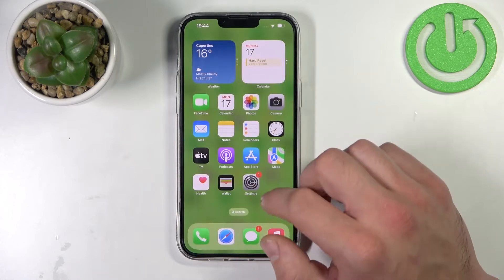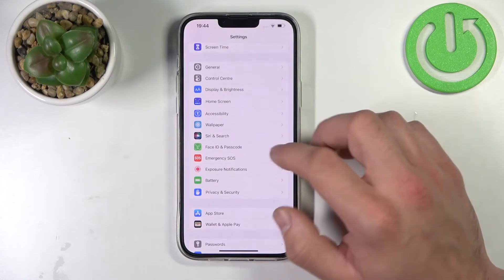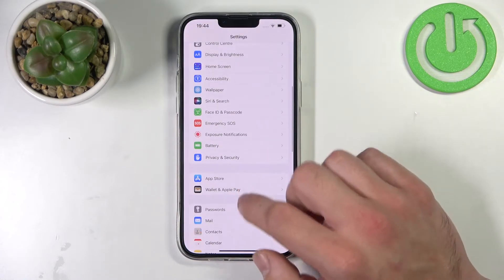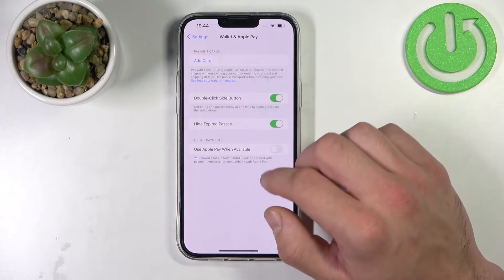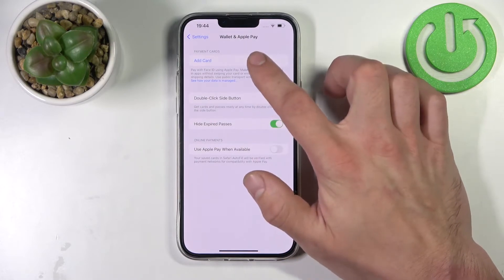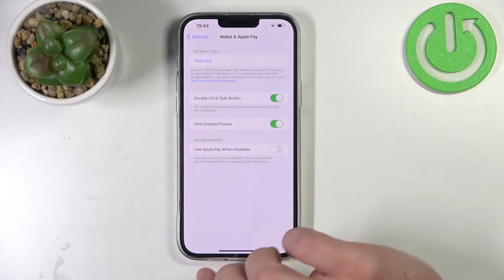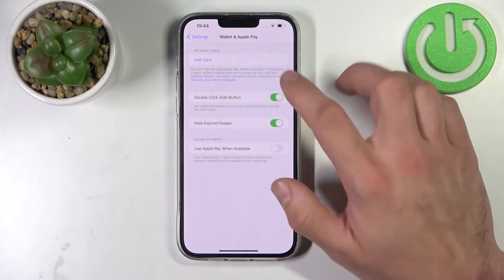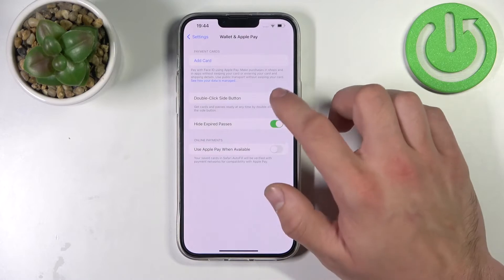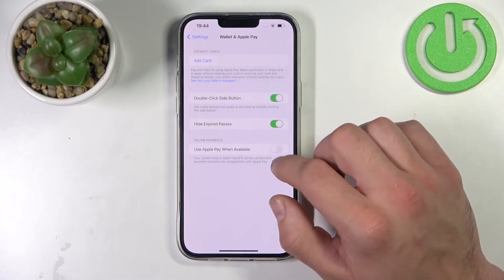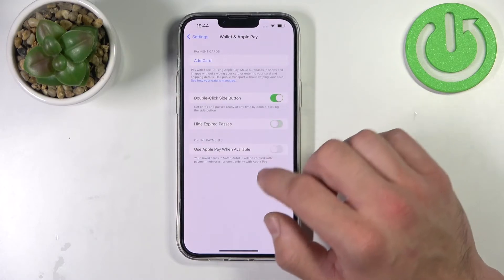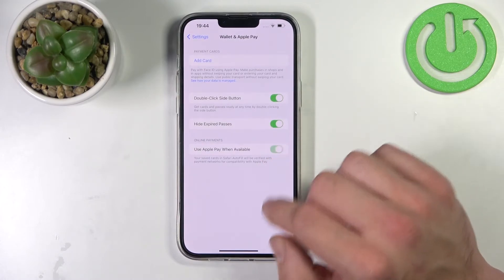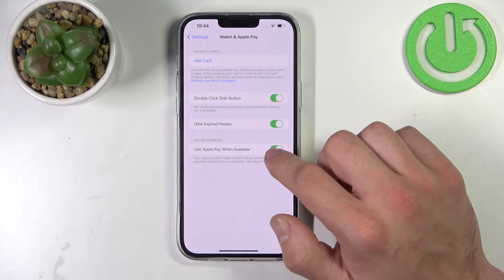Also, you can go to Settings, enter Wallet and Apple Pay, and add a card from this menu, enable or disable double click side button, hide expired passes, and use Apple Pay when available.